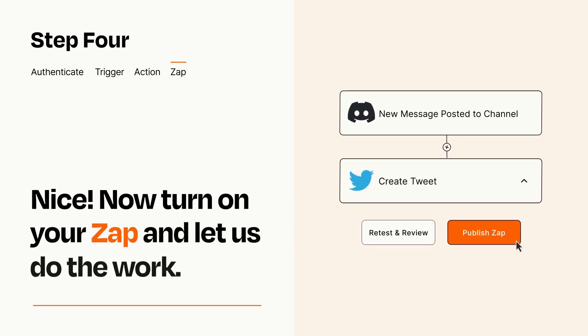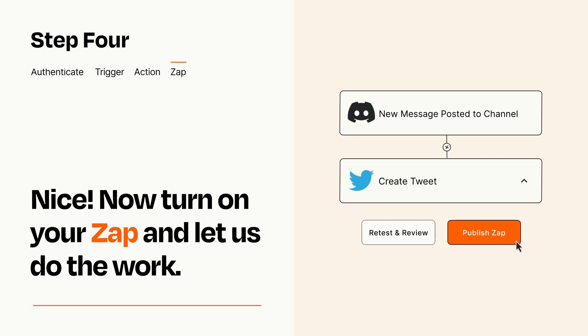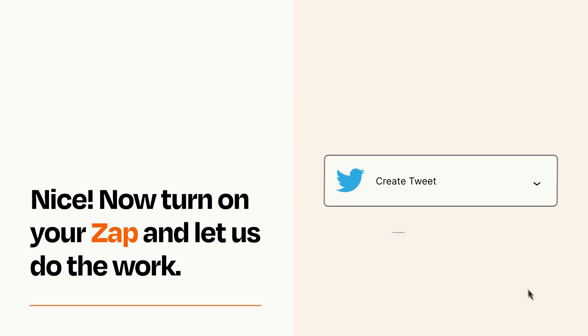Turn on your Zap and Zapier will start doing your work for you. Zapier can be as simple or as complex as you'd like and connects with thousands of apps, more than any other platform.